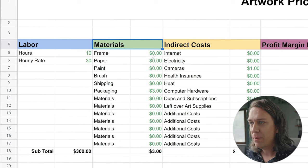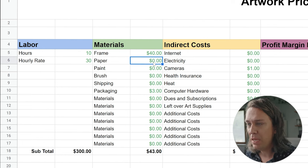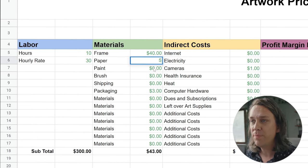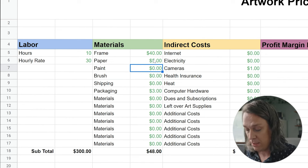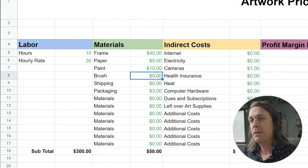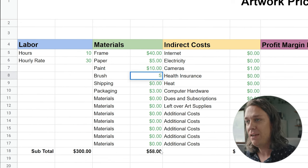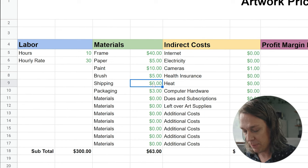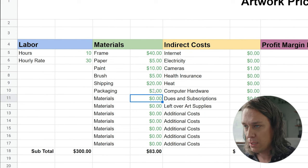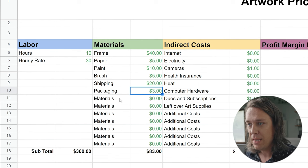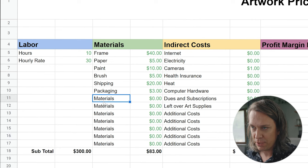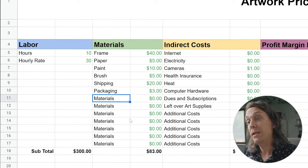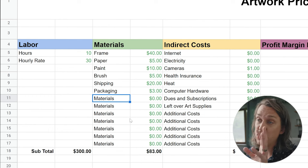So let's say we're going to frame this — that's going to be $40 for a frame. The paper I'm using is $5 a sheet. The paint is maybe $10 worth. My brushes, we're going to say $5. Shipping for this piece is probably going to be around $20, and packaging materials are $3. I've left some space for you to continue adding different materials. If you're working in another medium, you may have other materials — just plug those in there. It adds it all up and puts it at the bottom.